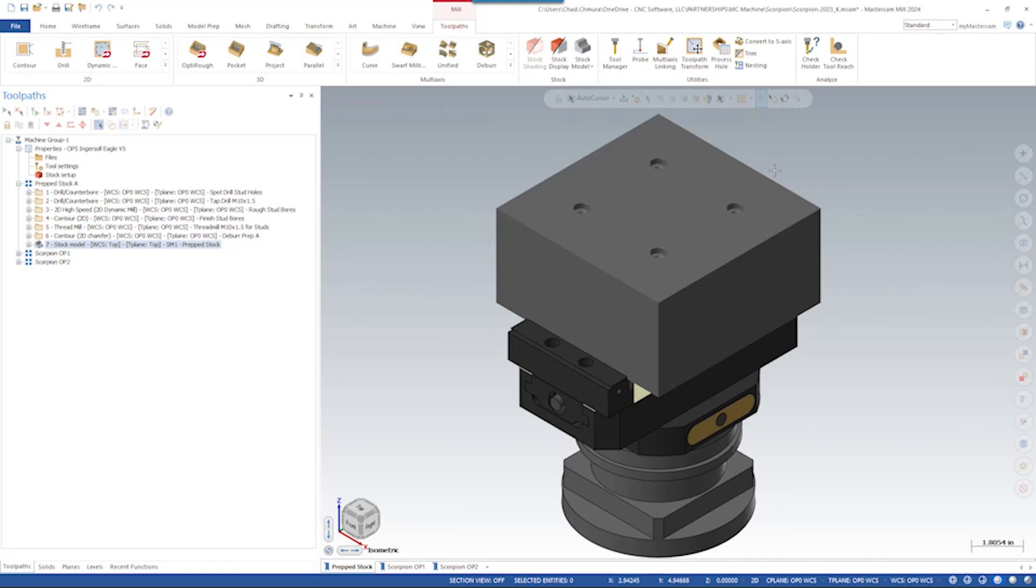Let's take a brief look at how this part was programmed. This part was done in three setups. Each of these setups was done on top of a fifth axis rock-lock base.